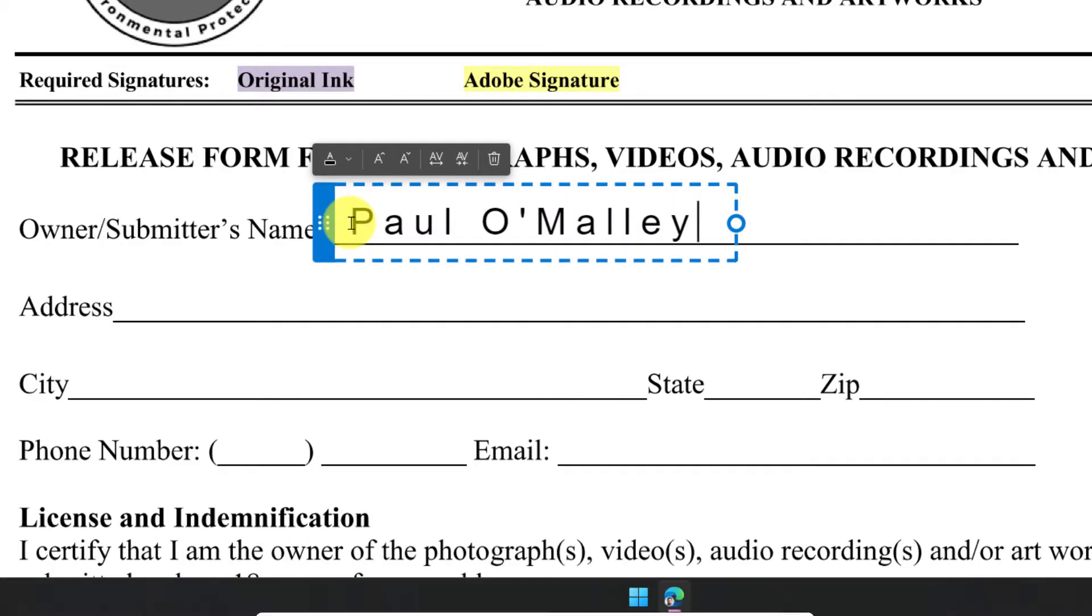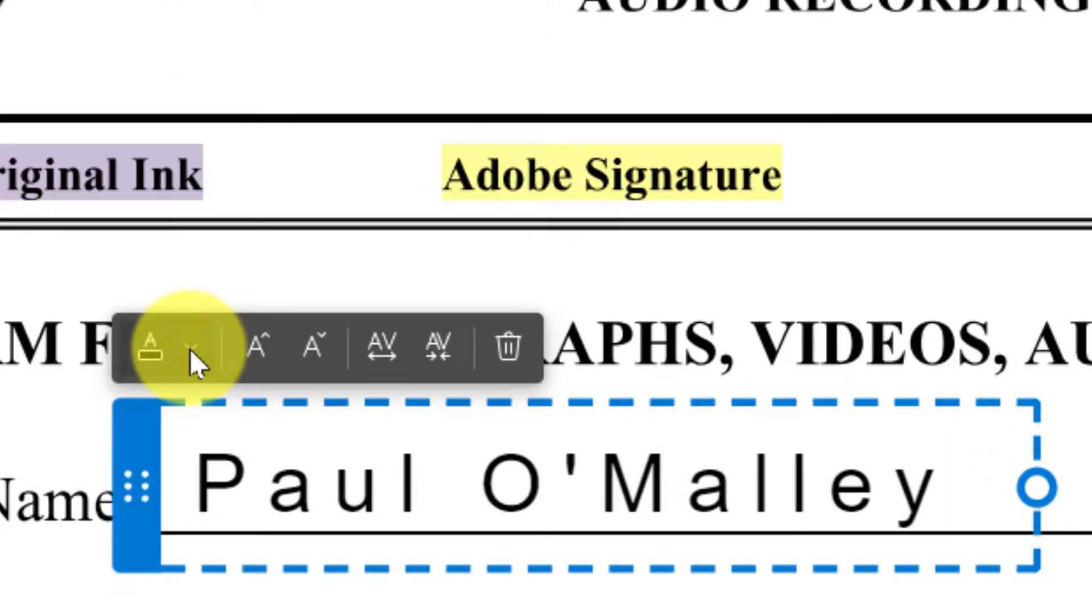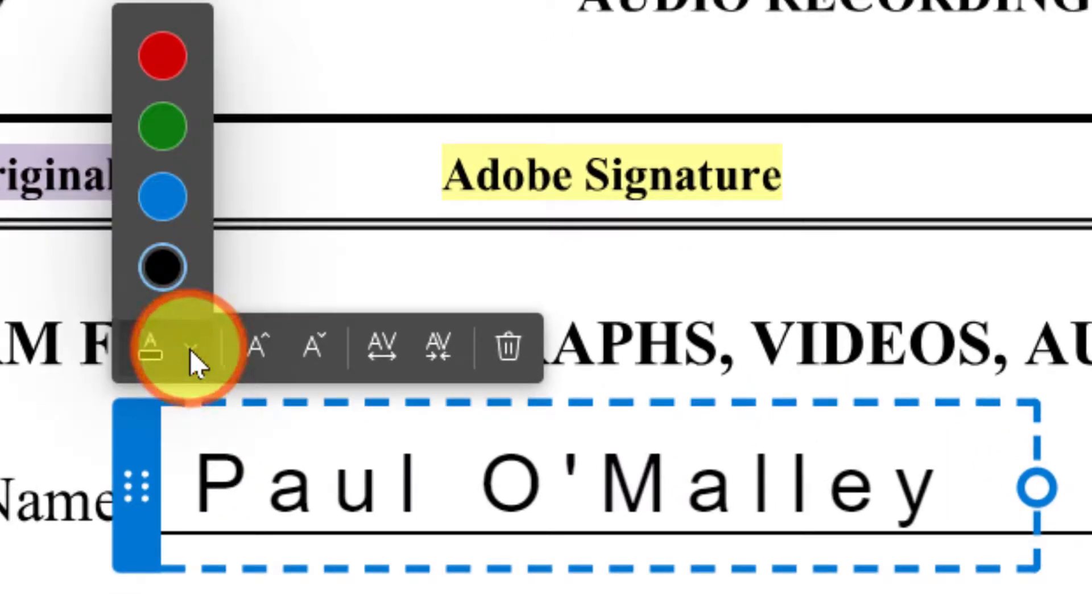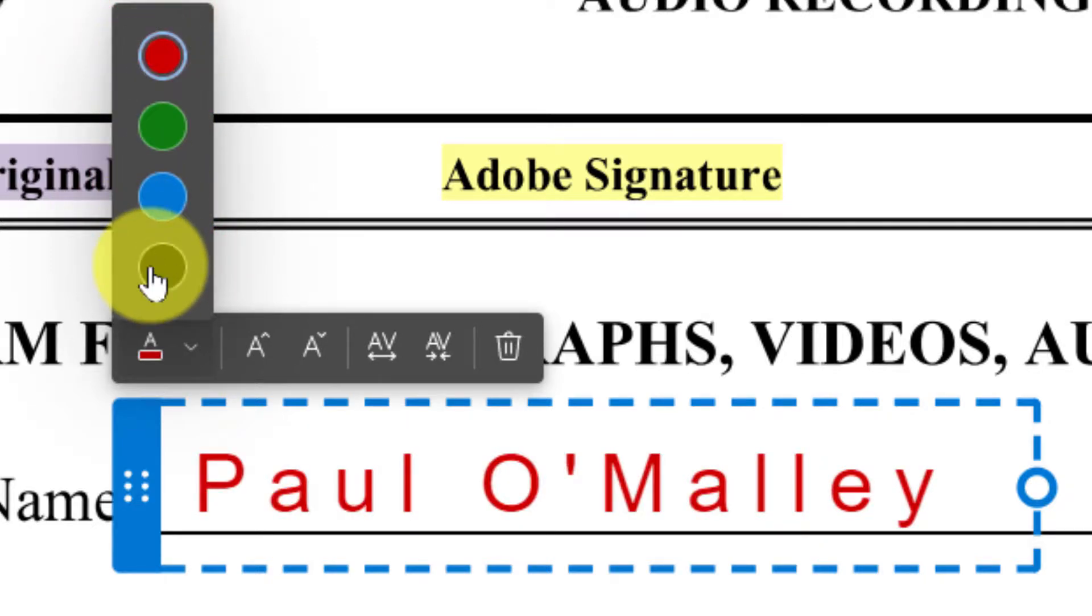I also now have a toolbar available to me where I can adjust things such as the font color. So I can make it blue or red. In this instance, I'm just going to change it back to black.